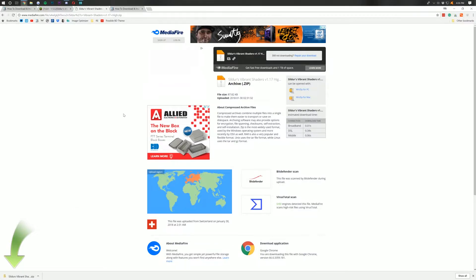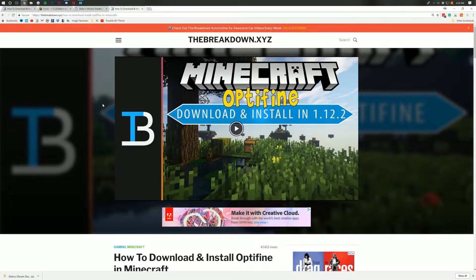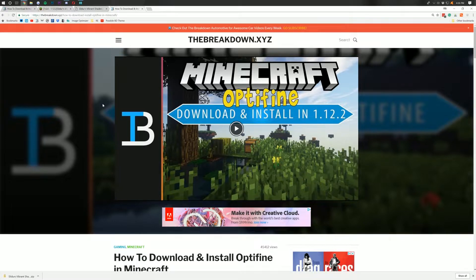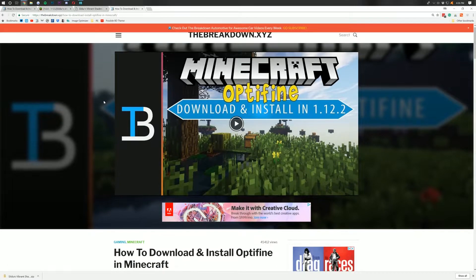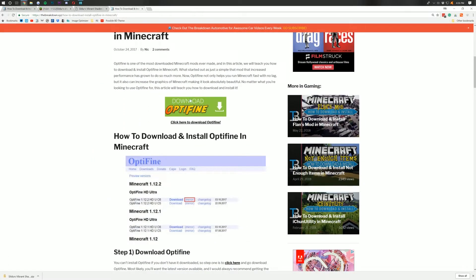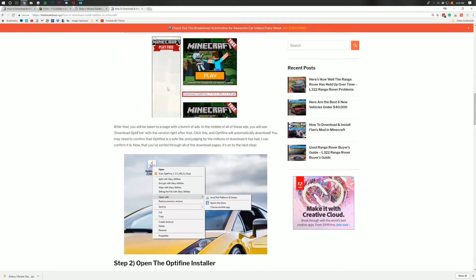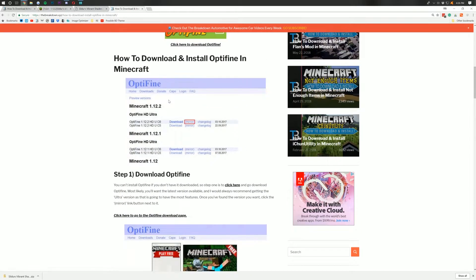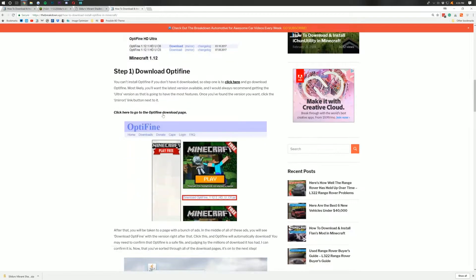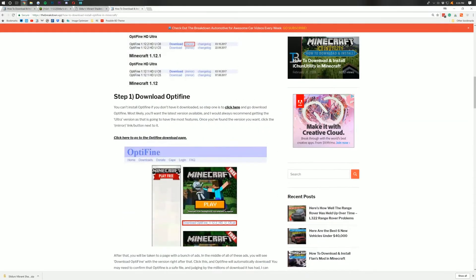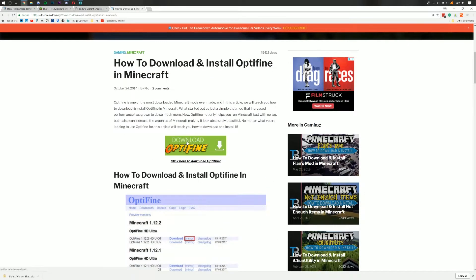Now we're not done downloading yet, though. We still need to download Optifine. And Optifine is what shaders are ran off of. And if you want to download Optifine, just go to the third link down below, thebreakdown.xyz/optifine. Scroll down, and you'll find the green Download Optifine button, as well as the tutorial on how to do this.